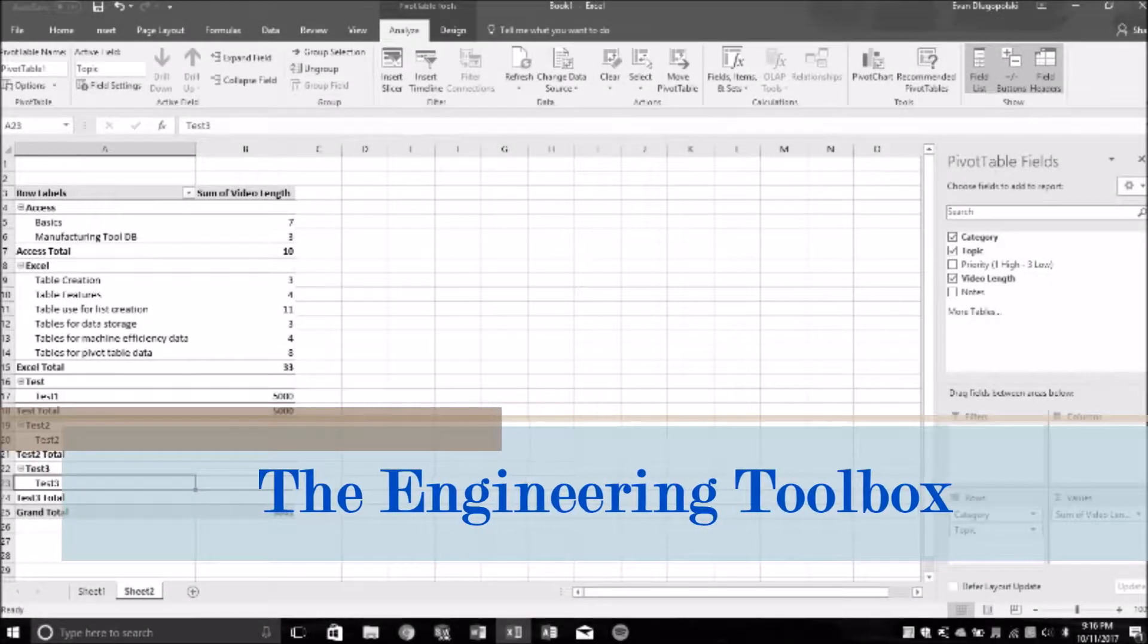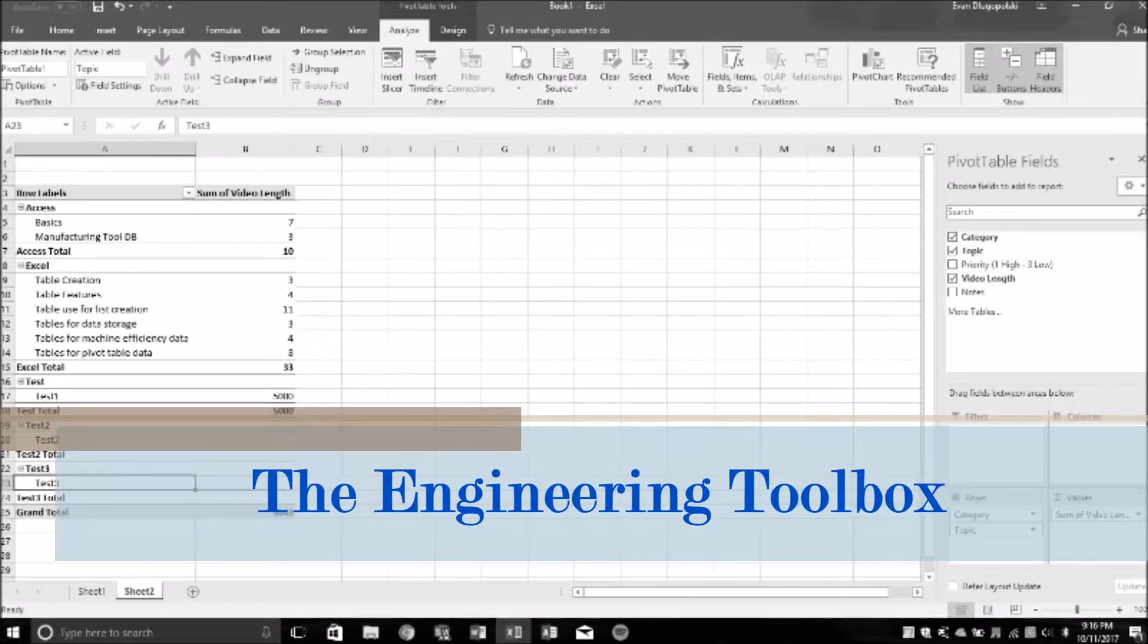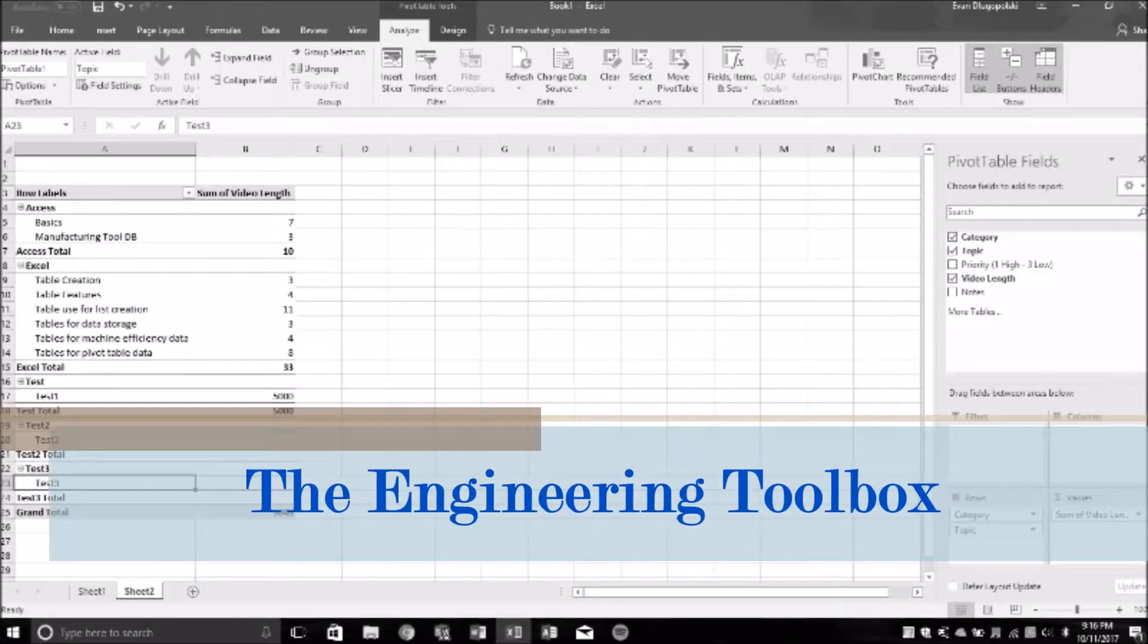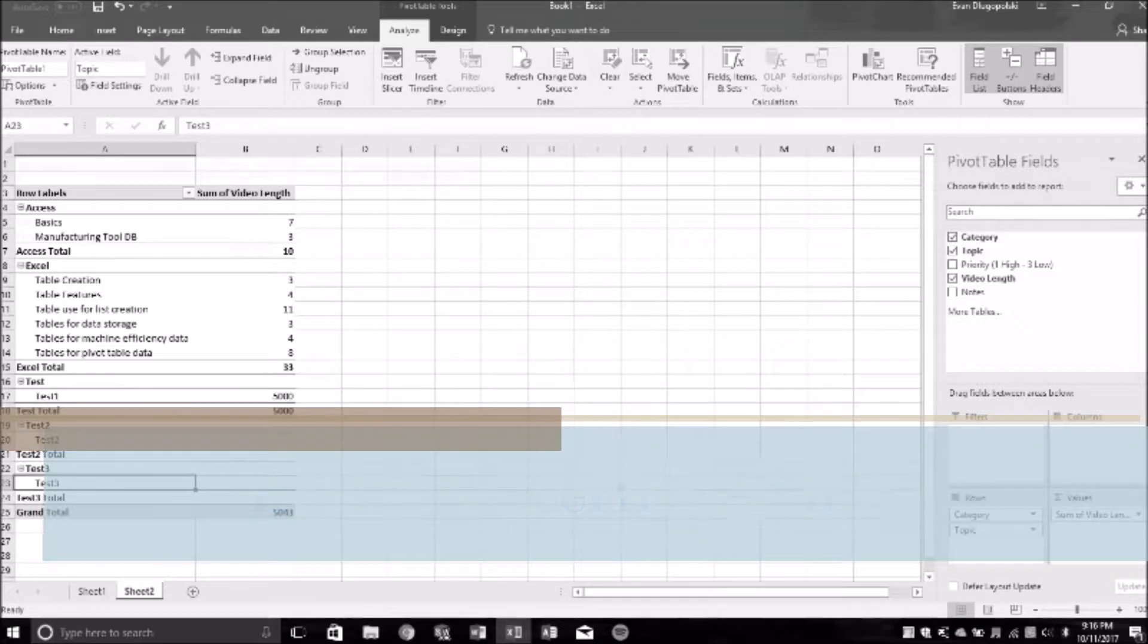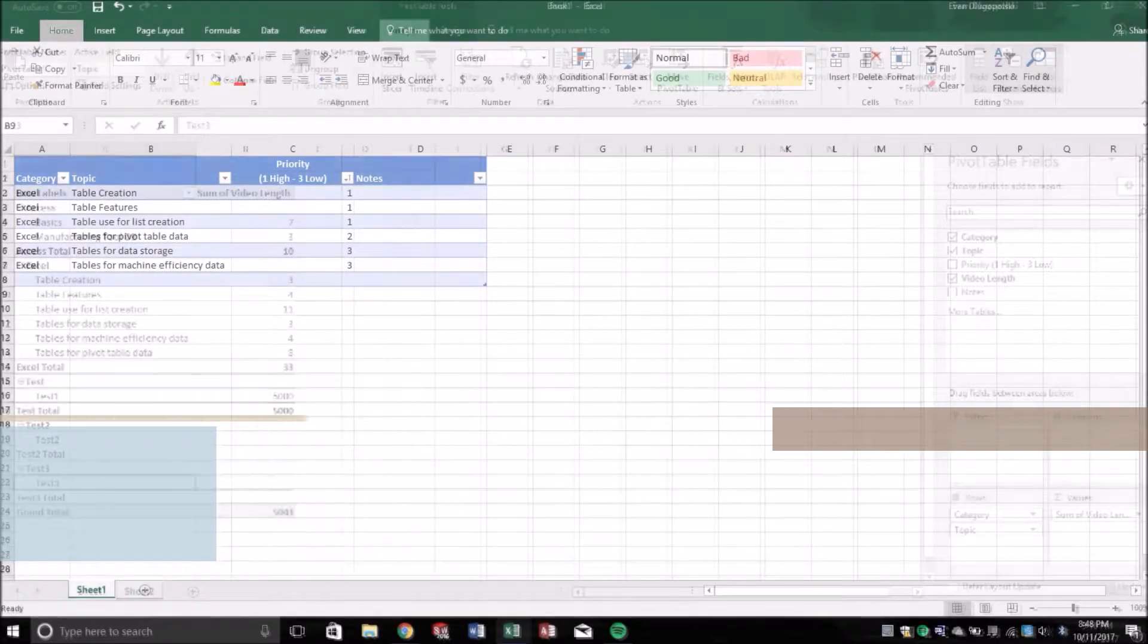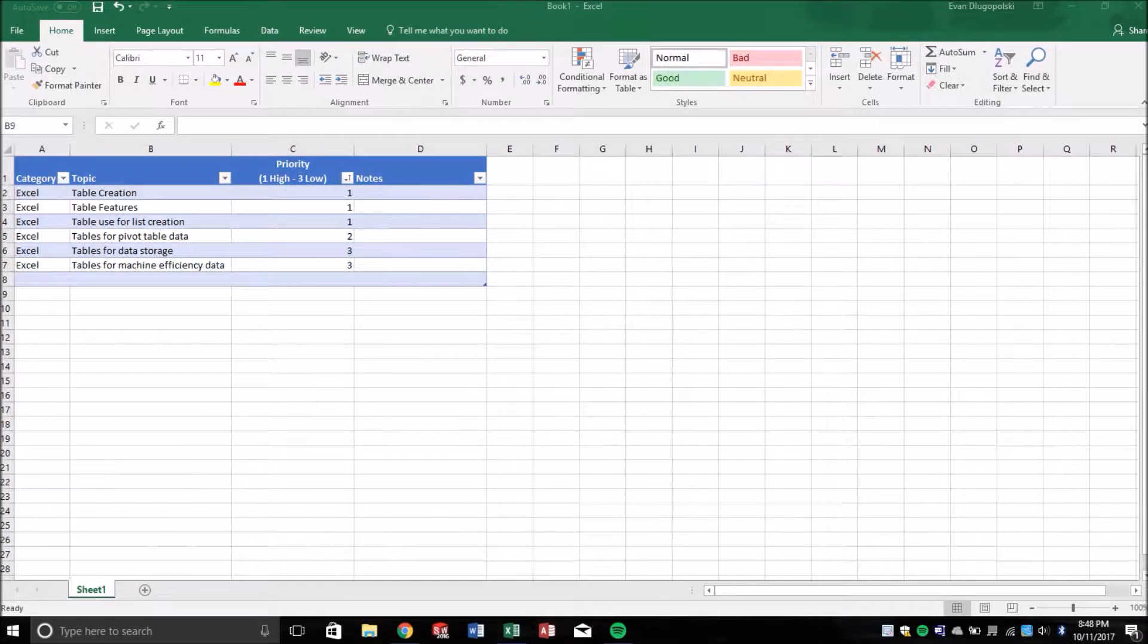Hey everyone, welcome again to the engineering toolbox where we solve real world engineering problems with common or maybe not so common tools.